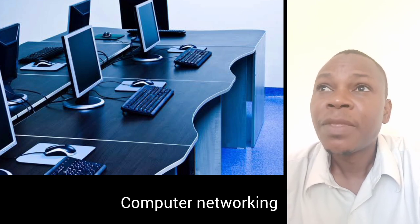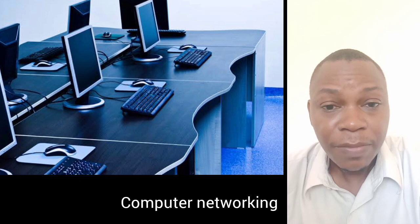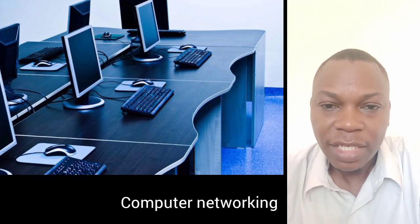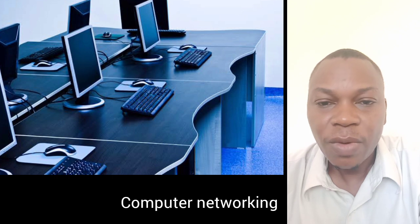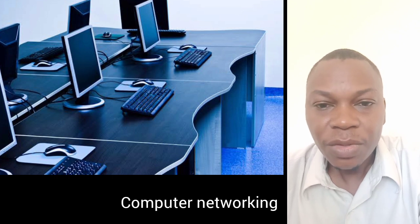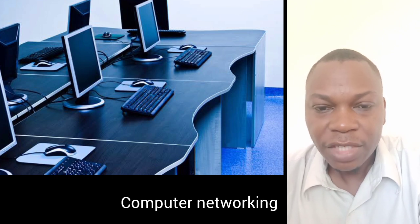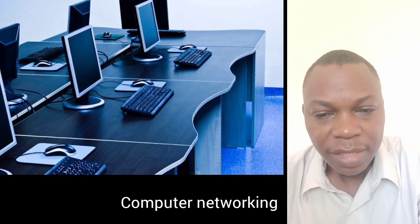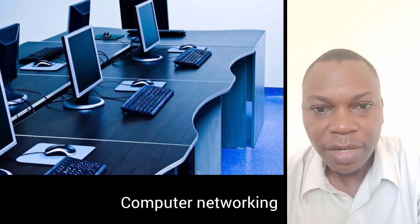Internet has taken over, and because of that, many people want to connect themselves to the internet. Because you have skills in computer networking, you are the right person for that job. Study this course and you cannot regret.